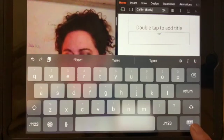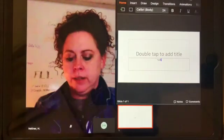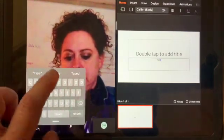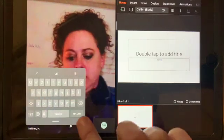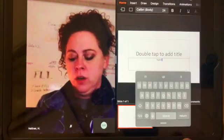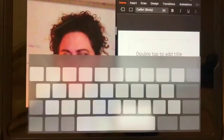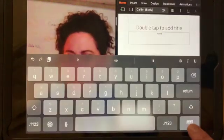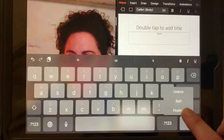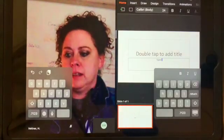Now you can see the keyboard gets largely in the way, so if you want, you could take the keyboard and choose to make it a floating keyboard, which makes it a little bit smaller. You can then grab it and drag it over, or spread it out. You can also make it split, which looks like this.